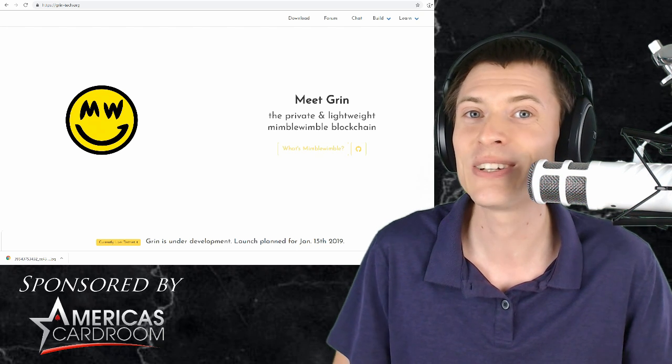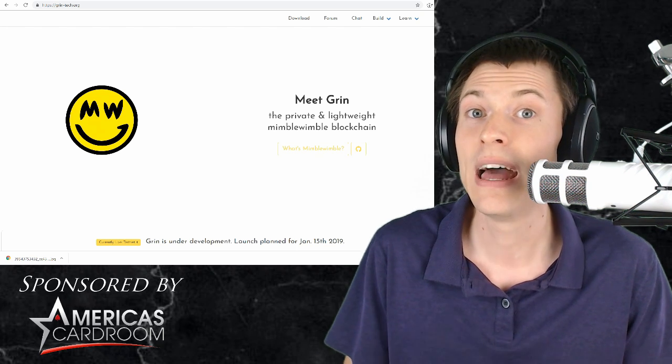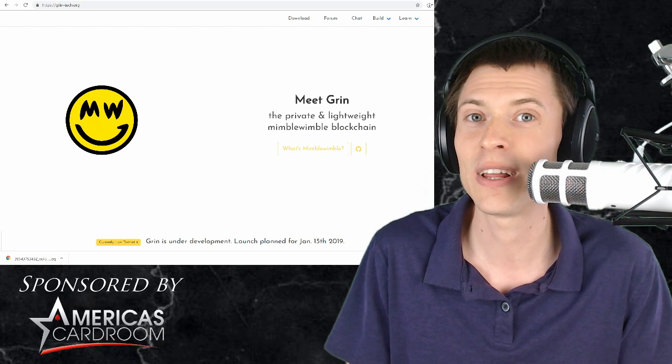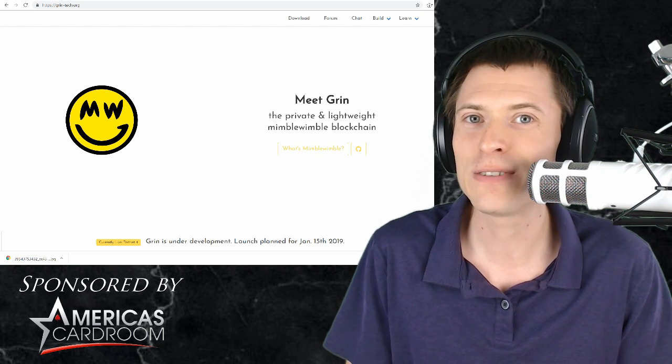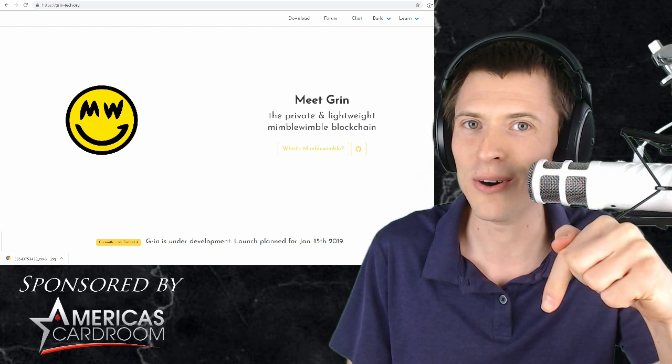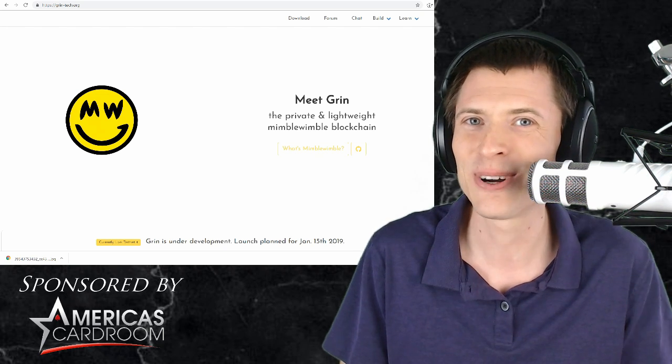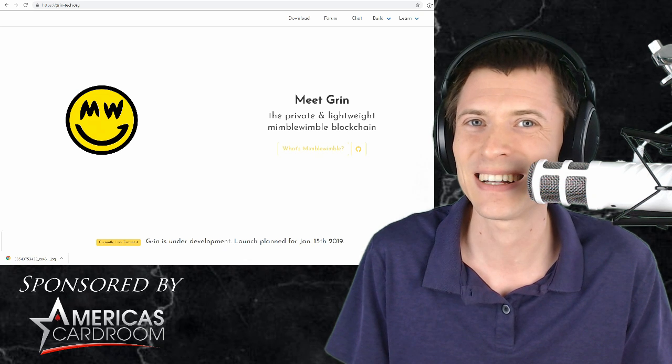The technology is awesome. And it's launching January of 2019. If you have any questions or comments, feel free to throw them below the video. I'm Kronos. Thanks for watching.